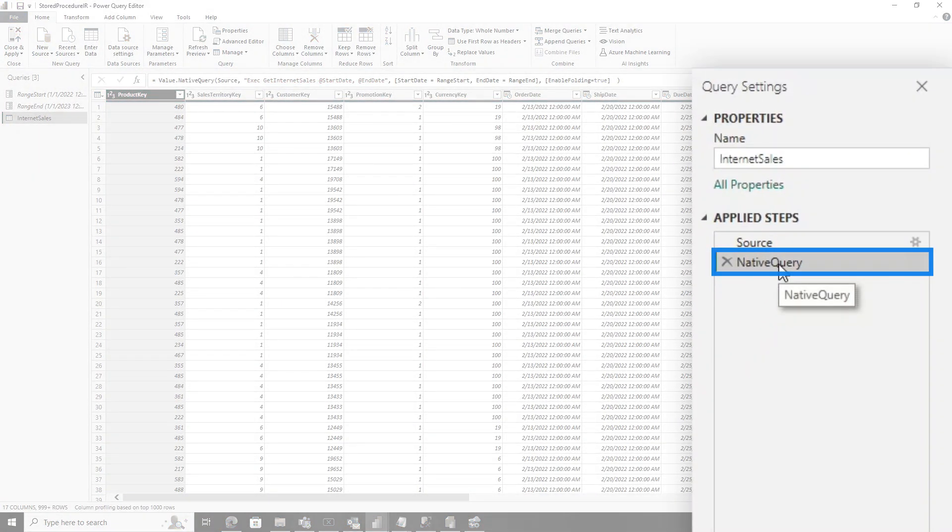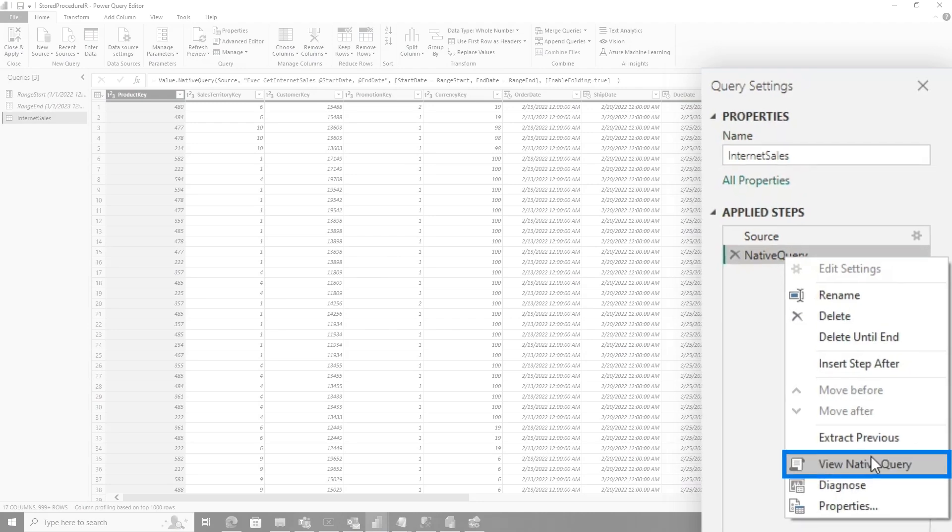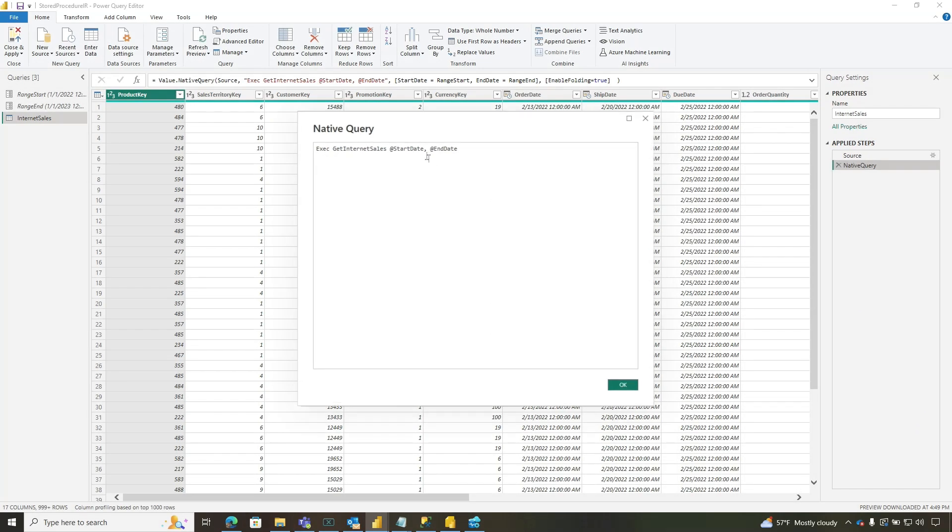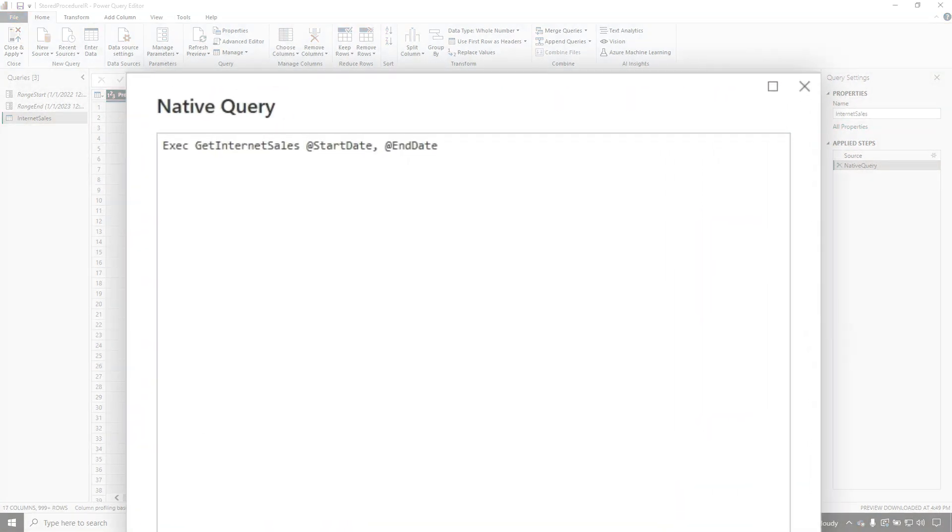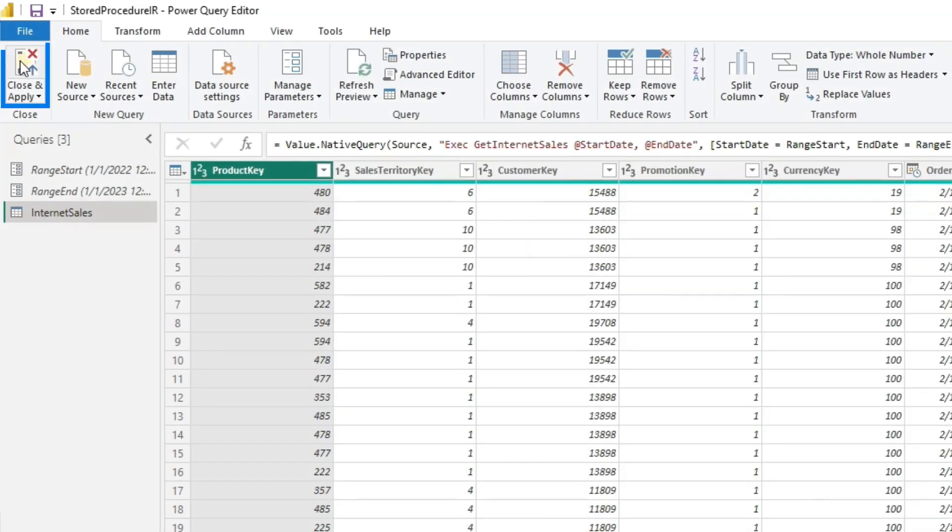There we go. So let's right click and see if it's folding. Looks like it's folding. That's all right.